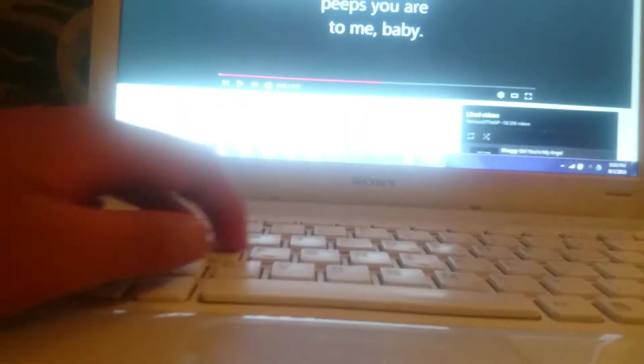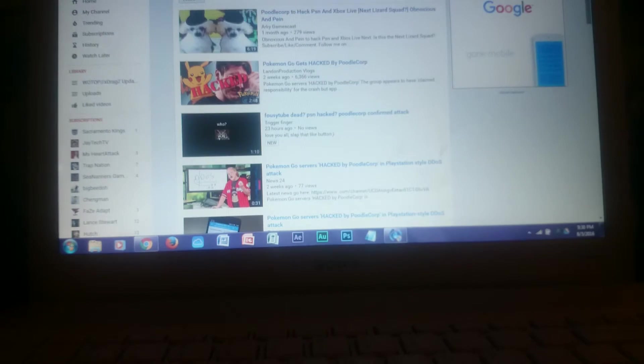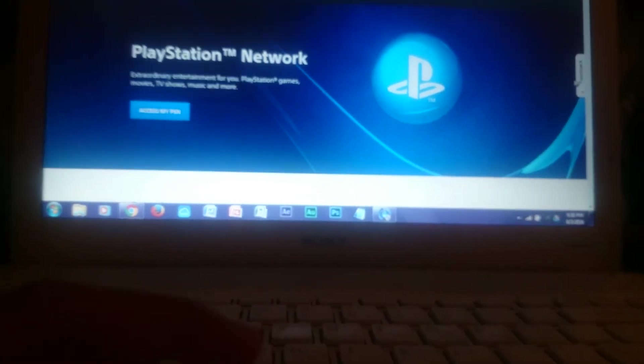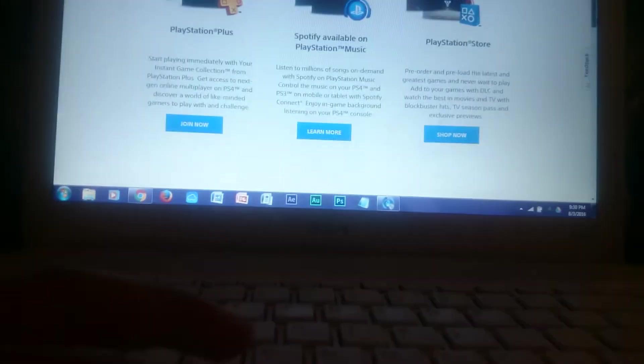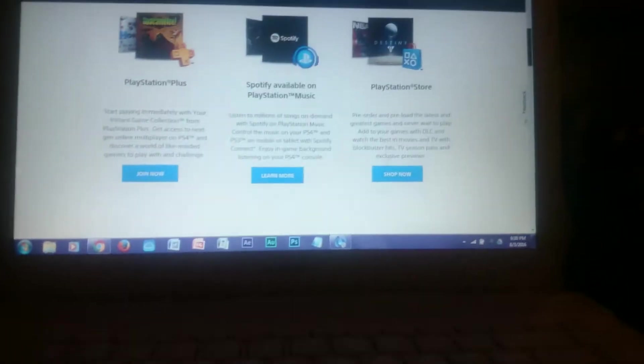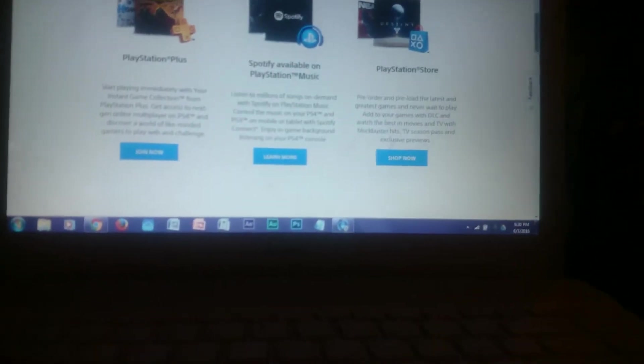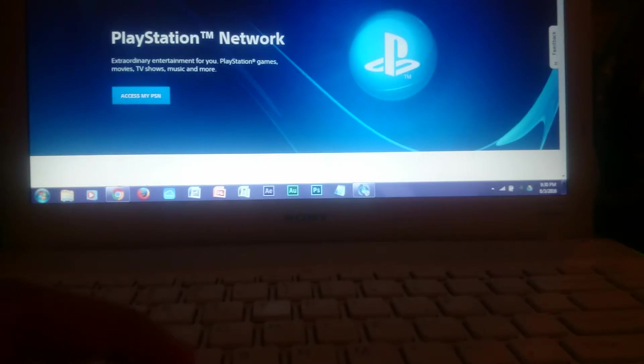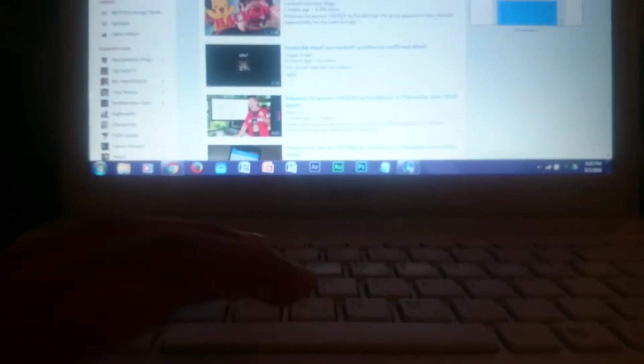But we are going to check Poodle Corp at PSN. Let's just check. We don't, you know, we never know. So, we don't got any right now. I really don't know. I cannot confirm this right now, but I know that we just got hacked by Poodle Corp.